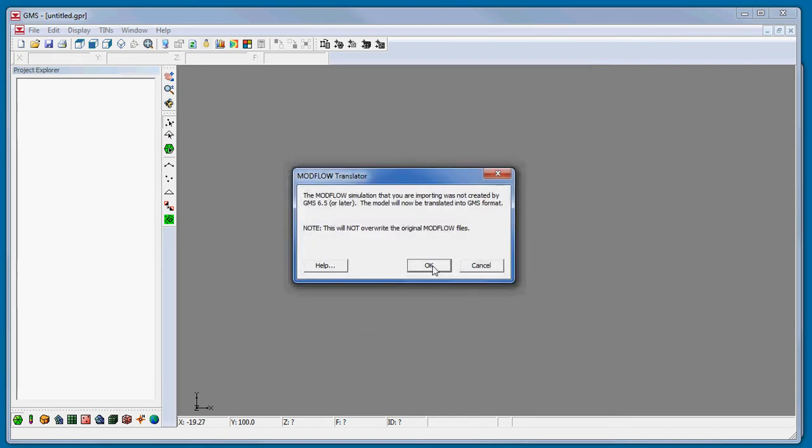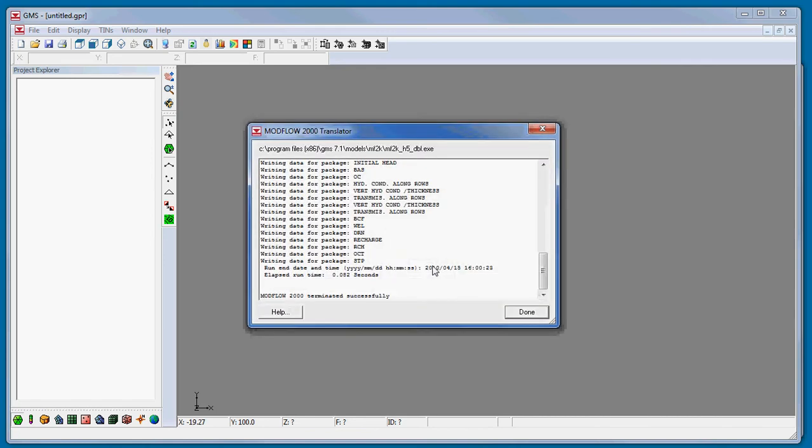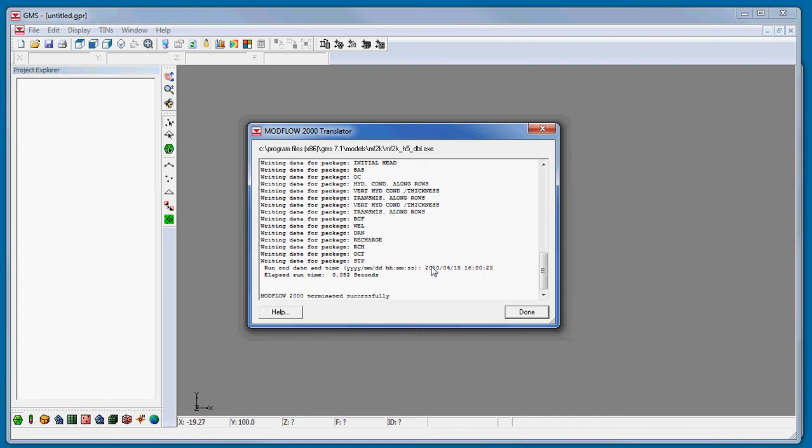GMS again launches the ModFlow translator. And if the imported ModFlow simulation is formatted for ModFlow 96 or earlier versions, then the conversion happens through a two-step process. First, a utility is run to convert the simulation to ModFlow 2000. Then, the files are run through the modified version of ModFlow 2000.